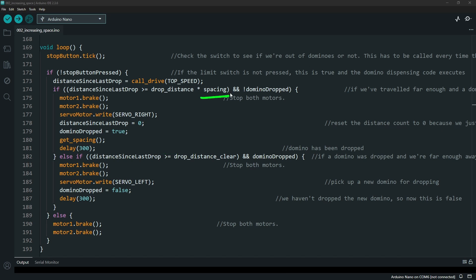There is a spacing variable that tracks and holds how much you want to multiply by that drop distance. We update that by using the get spacing function.